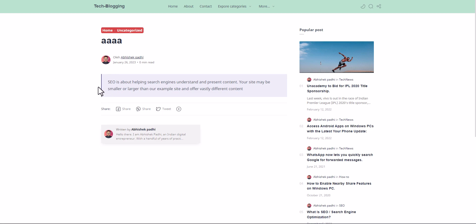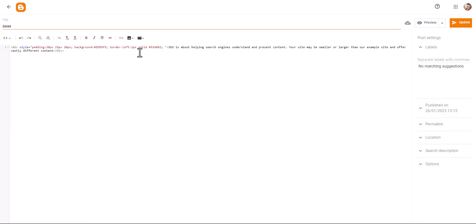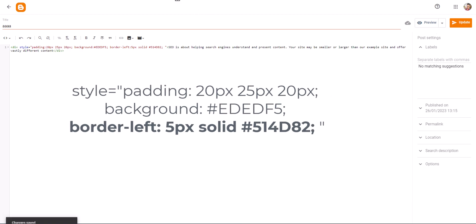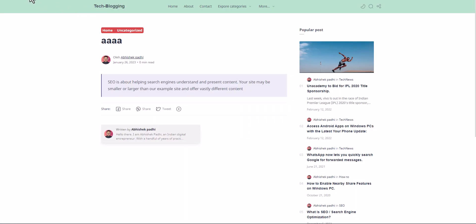So we need to add the width. Let's add something like 5px. Let's update it and refresh it.